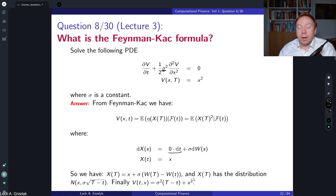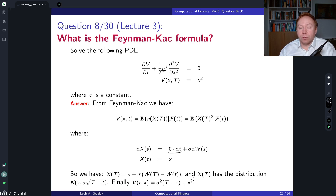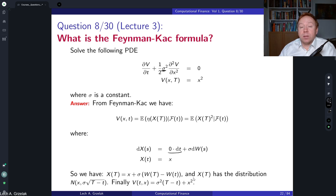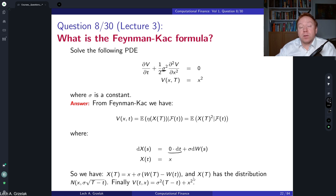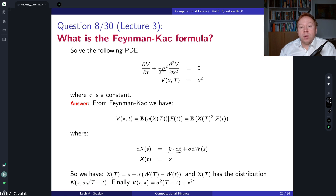In finance, if we consider pricing — such as the Black-Scholes model — we start by constructing a replicating portfolio and then arrive at the pricing PDE. Following the same strategy, the pricing PDE can be elegantly related to calculating the expectation of the terminal payoff, such as a European option, given the stochastic process which drives the model and is obtained from the PDE.